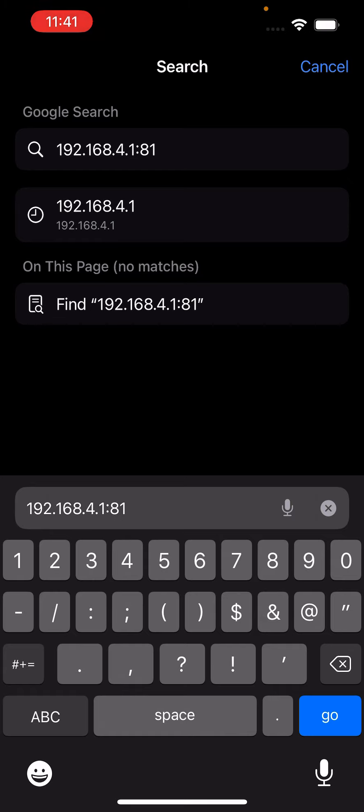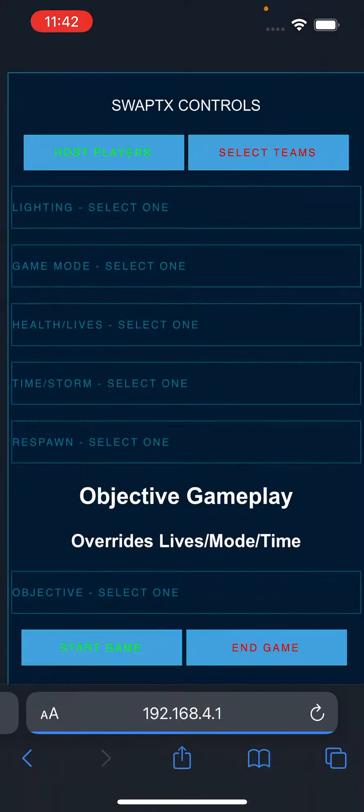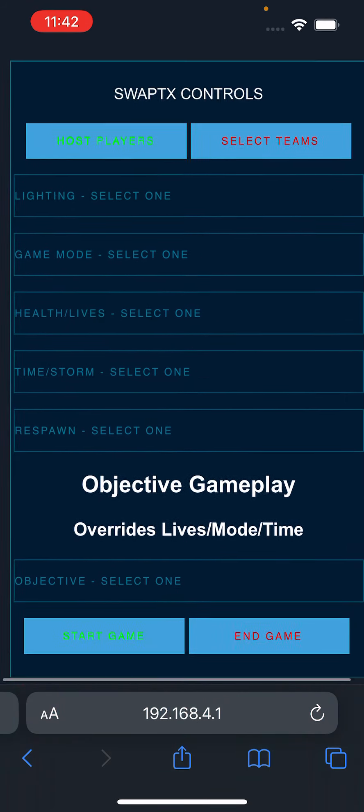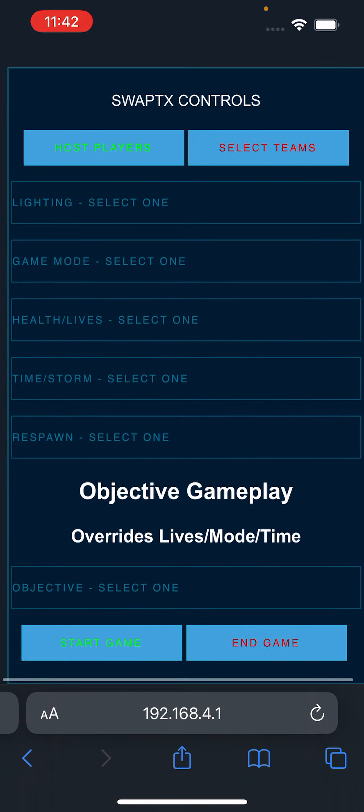Now, this is the settings page for the system, and you can also scan the QR code, which I have as well, that will automatically open the web page. We're just going to do that, and this is what the control screen looks like.